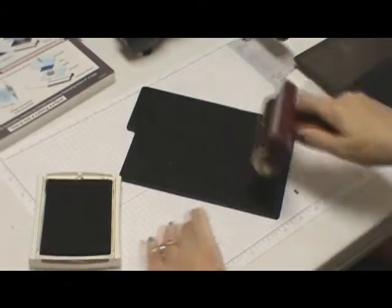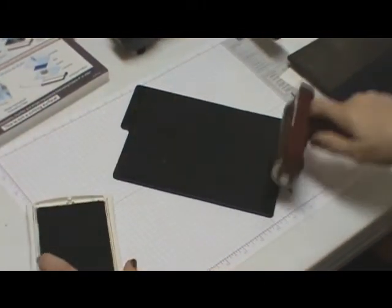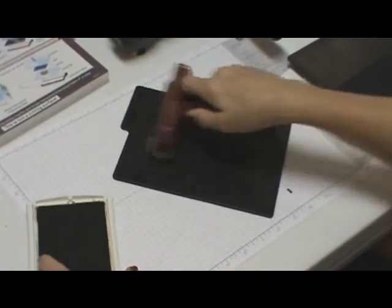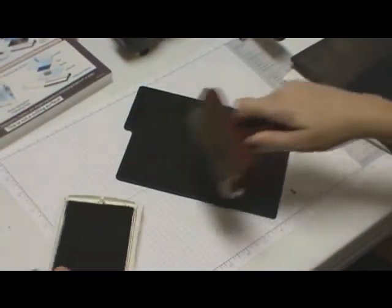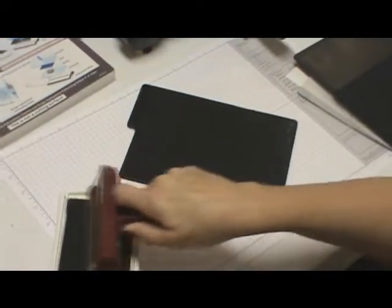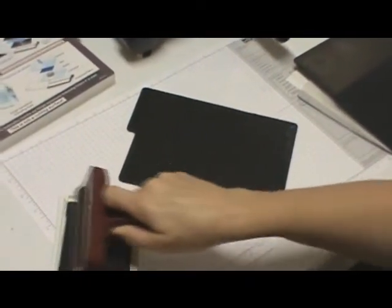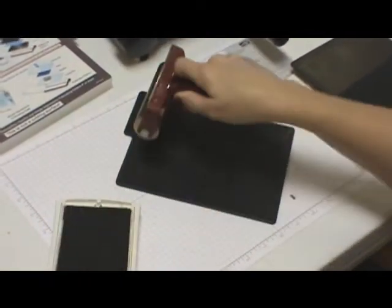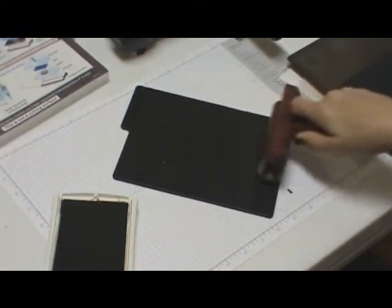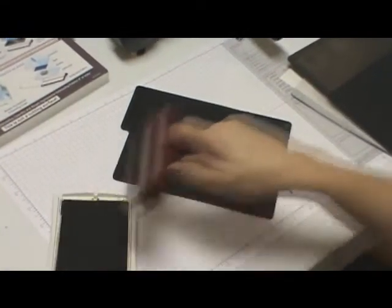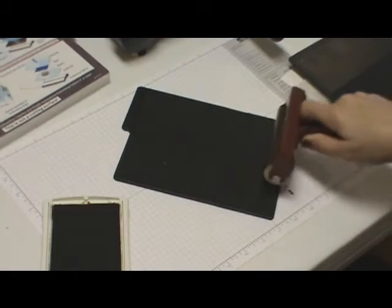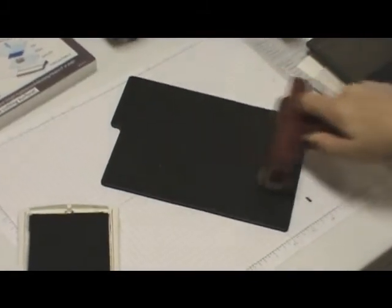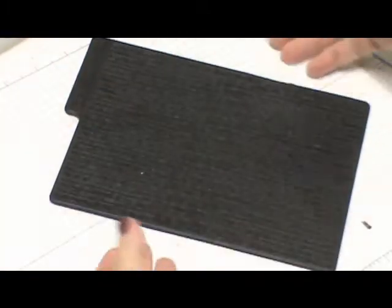Then you're going to brayer over the texture plate. You're going to do this a couple times. It is a black plate, so it's hard to see that the ink is on there, but it is a little shiny. You're not going to see it in the video, but it does give a little shine, so I know it's good and inked. Set that aside.